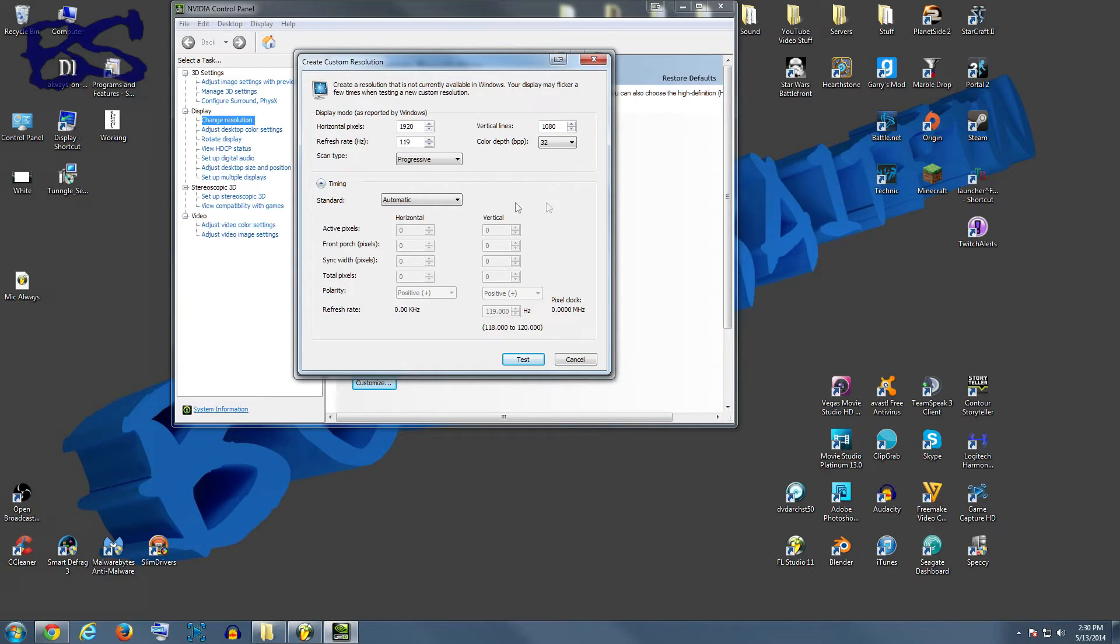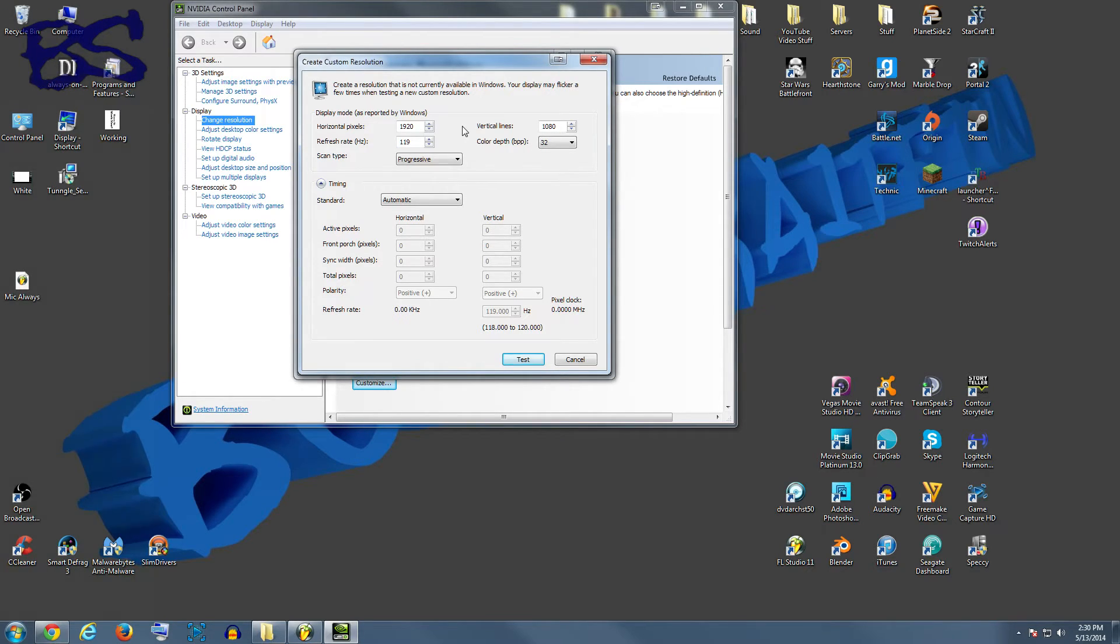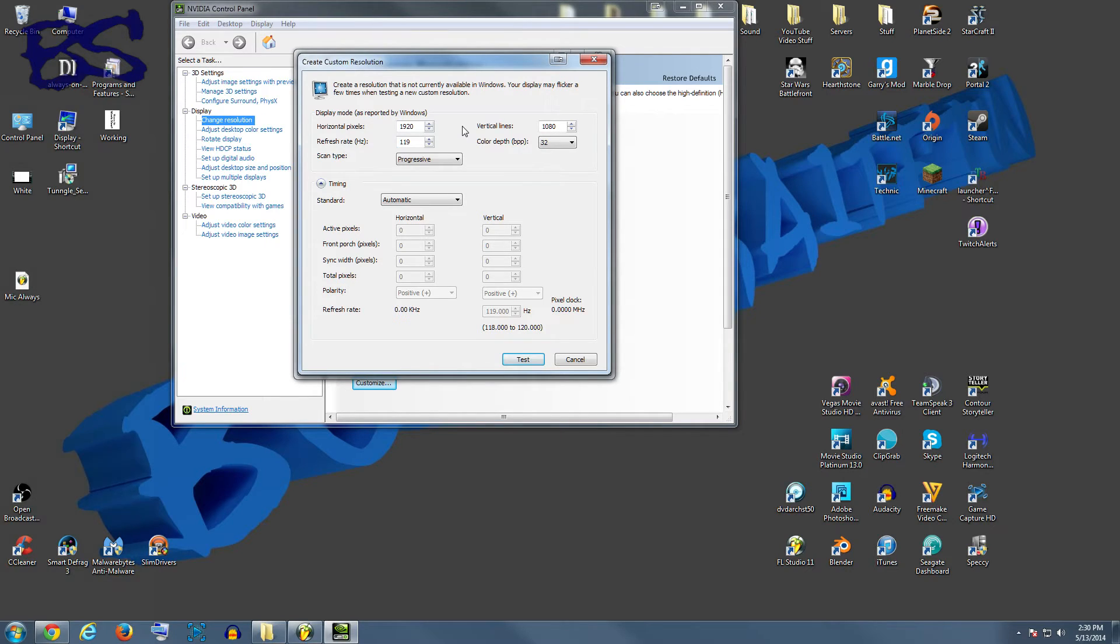But you're going to want to mess with your refresh rate. For me, it was 119. For some reason, when I put it on 120, my screen just flipped out and it was all white and purple. So I messed around with it for like five minutes and found that 119 is the highest I could get it without it screwing up anything.